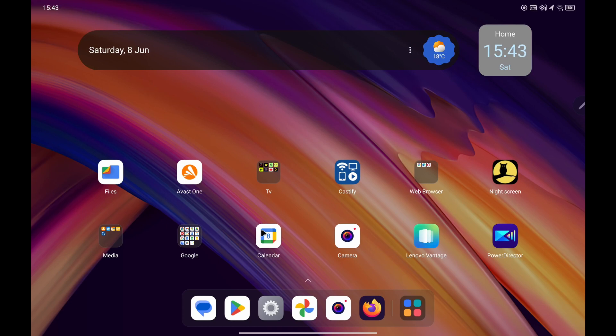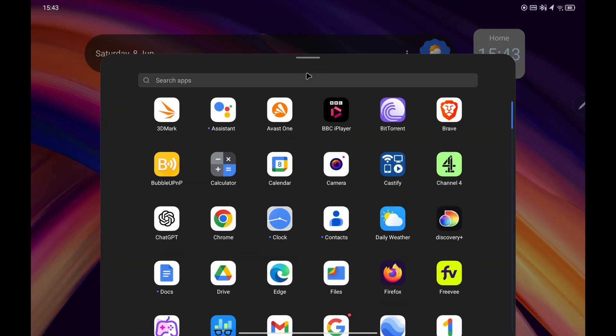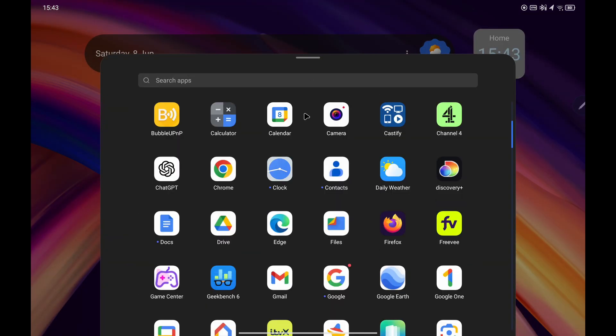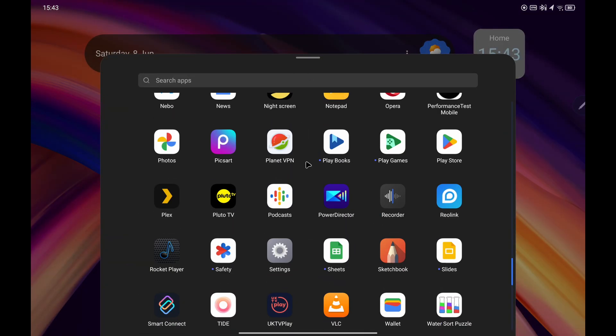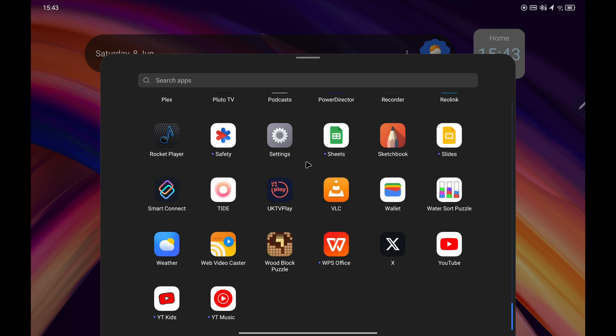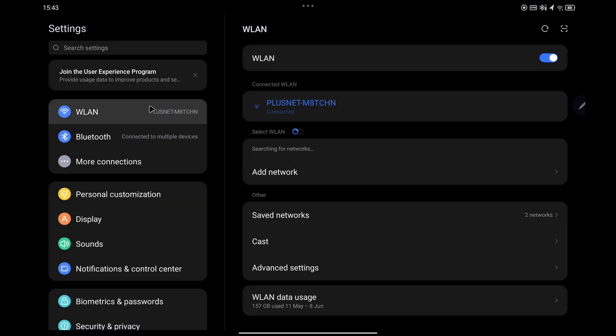All you have to do is swipe up from your home screen to reveal all your apps, then look for the settings icon which will be down towards the bottom at the letter S. Tap on settings.